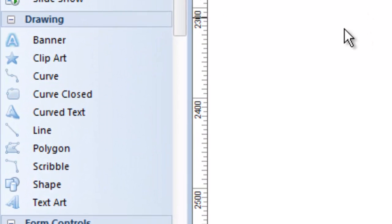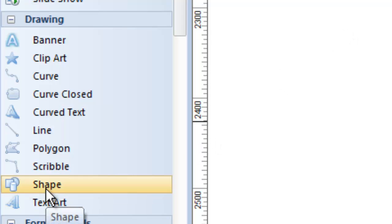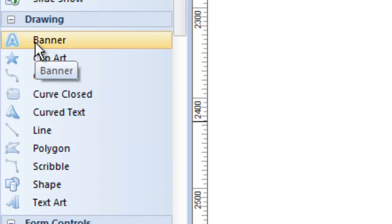They all do unique things, and we'll just go through these very quickly. The last one we'll show you is the Shape Tool, because that's probably the most common or universal one you'll use. But let me quickly go through the others.